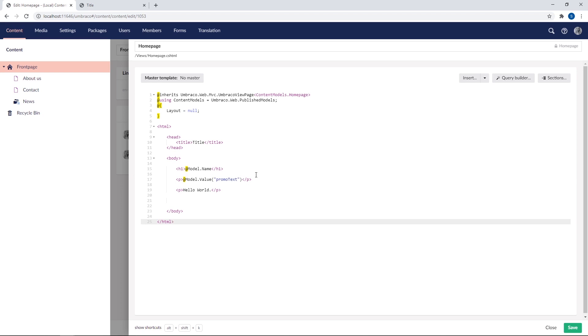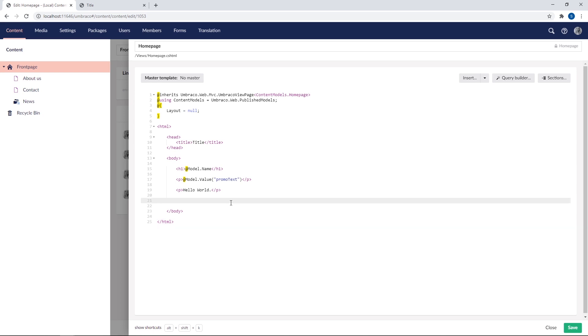So what we've rendered out here so far have been pretty basic text fields. You might be wondering if it's just as simple to render out something like an image on the front end. Well, I'll have to be honest and say not quite. But don't worry, we've got you covered. In our documentation, you can find detailed instructions on how to render data from each of the available property editors in Umbraco. Now let's see how that works.